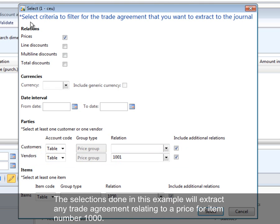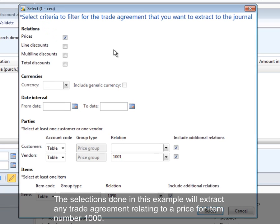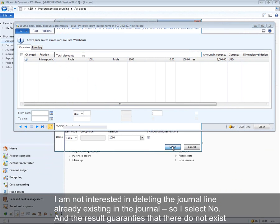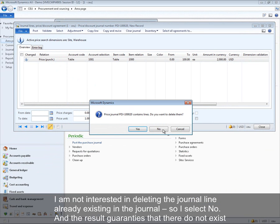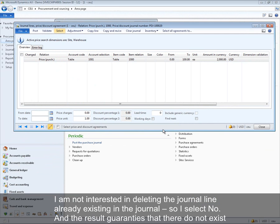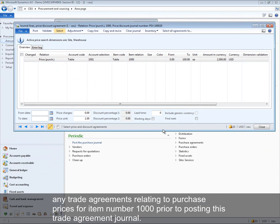The selections in this example will extract any trade agreement relating to a price for item number 1000. Selecting No ensures existing journal lines are not deleted, and the result confirms there are no existing trade agreements relating to purchase prices for item number 1000 prior to posting this journal.